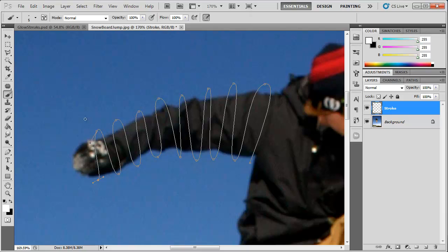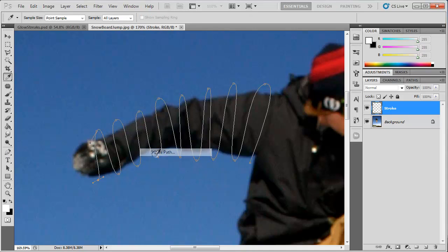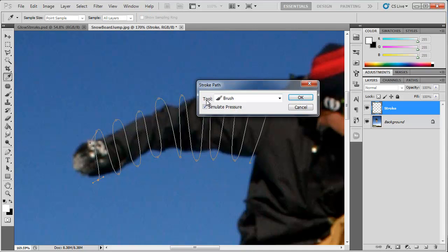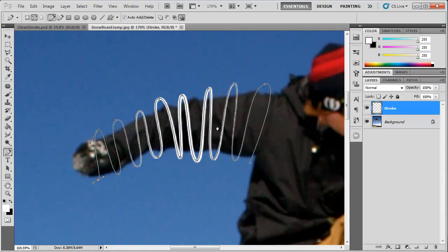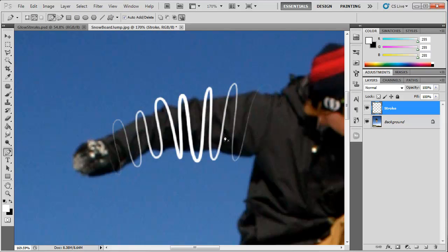After doing that, we can go back to the pen tool, right-click anywhere, choose stroke path, make sure your tool is set to brush and simulate pressure is checked. Click OK. Now you can right-click, delete path, and you see we have our little stroke here.